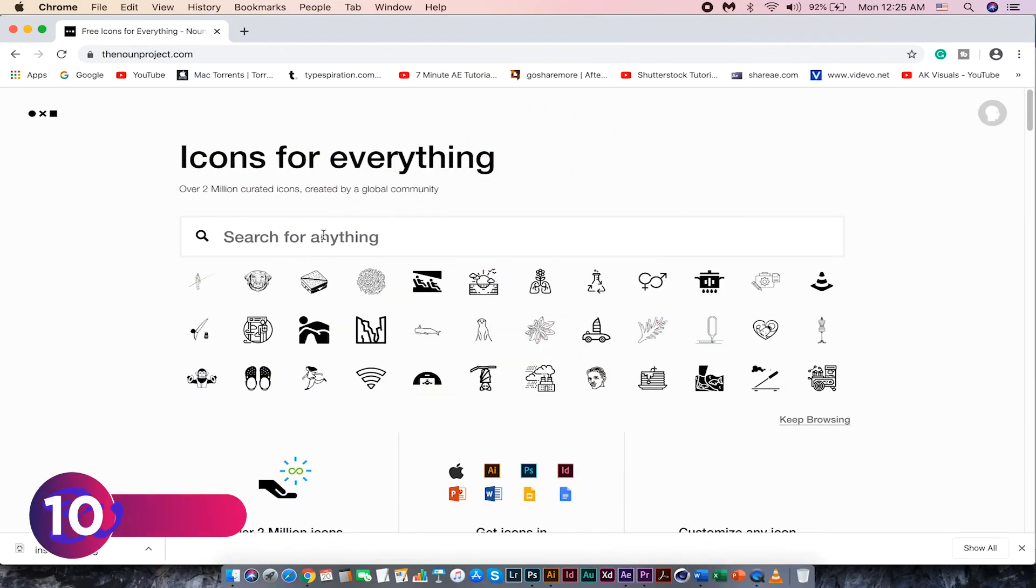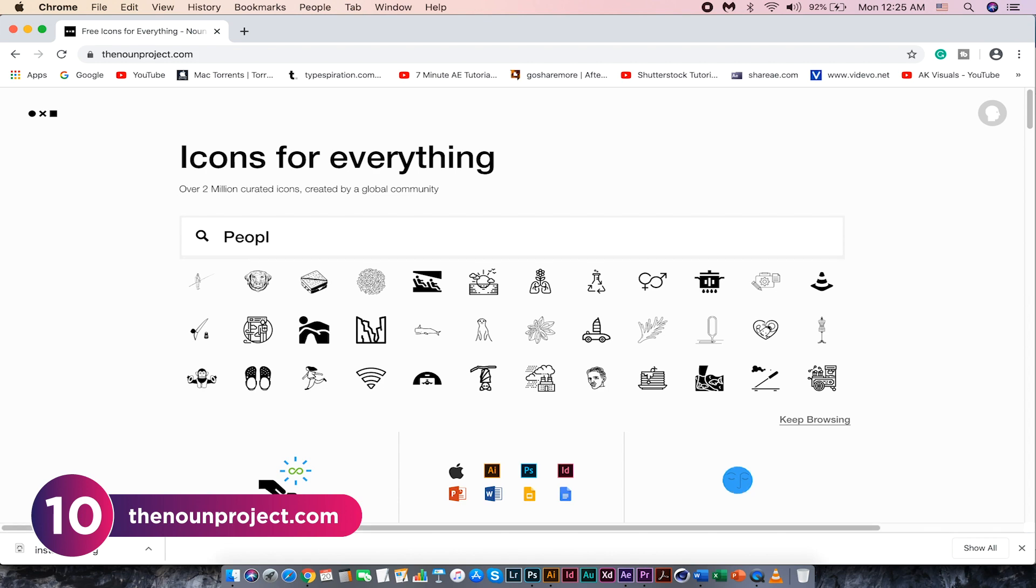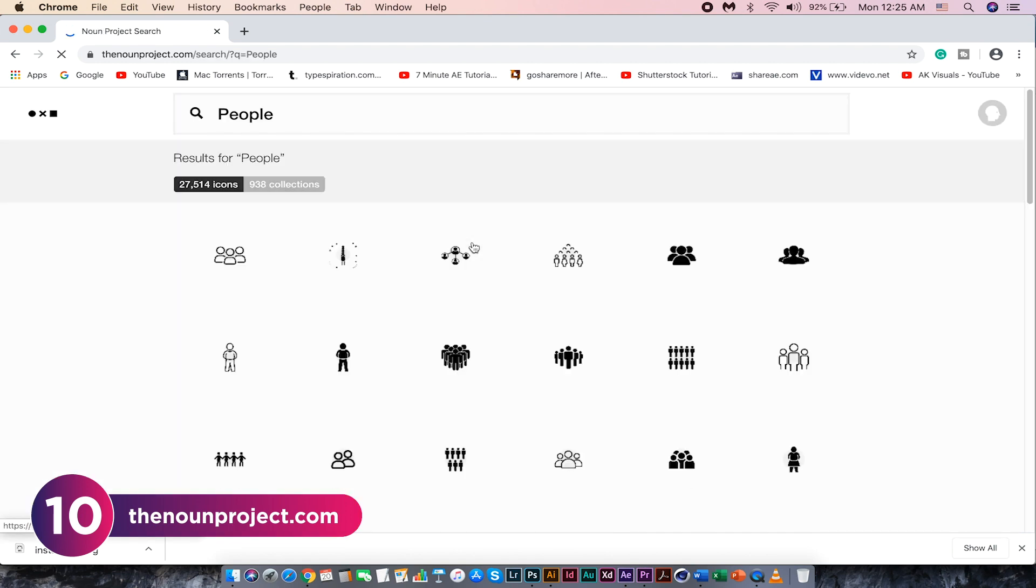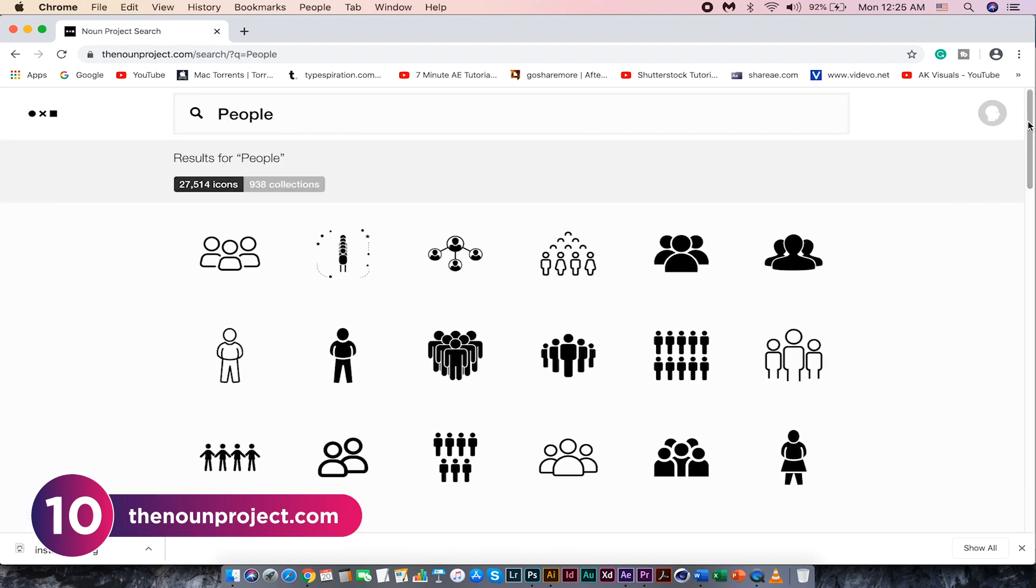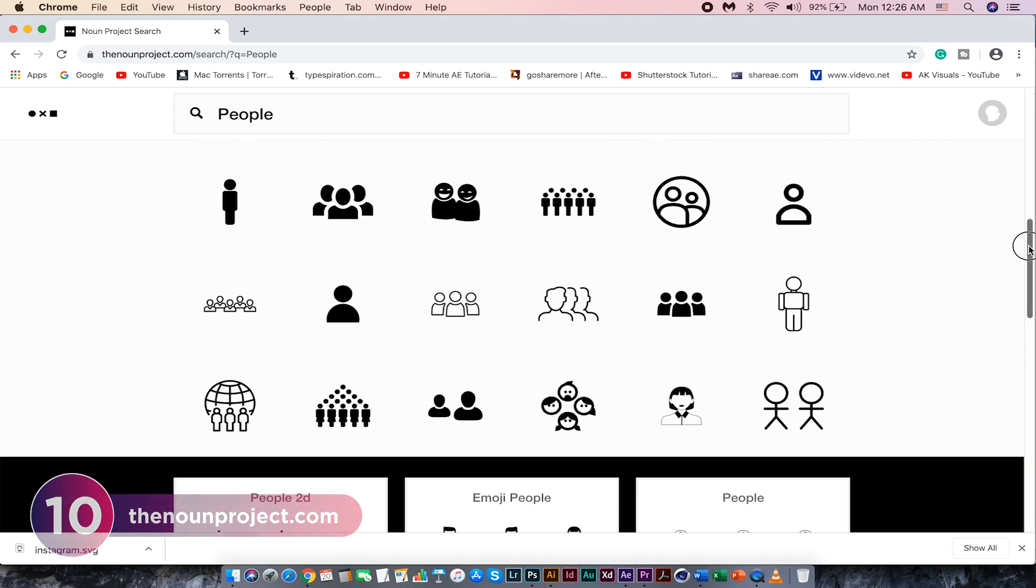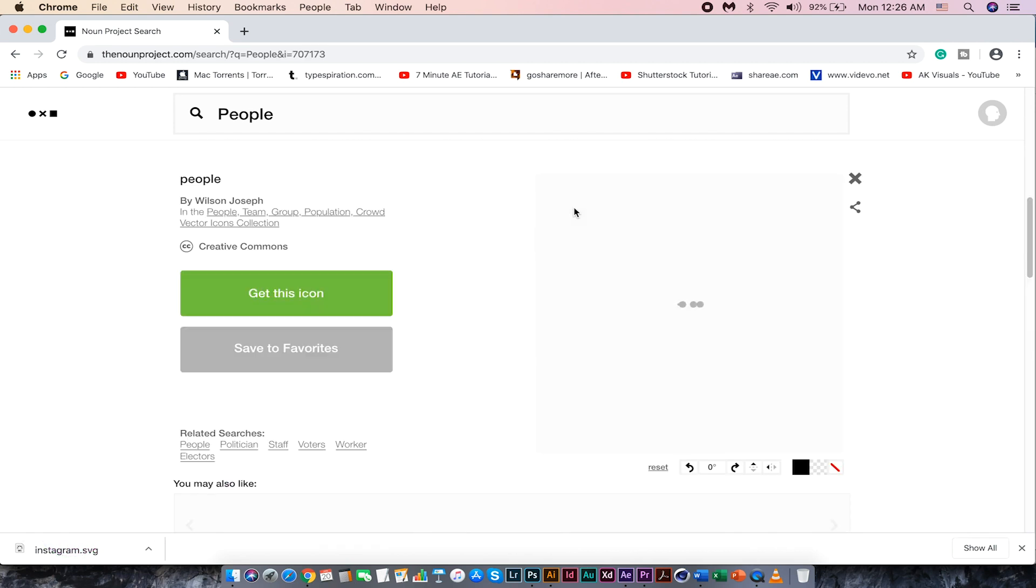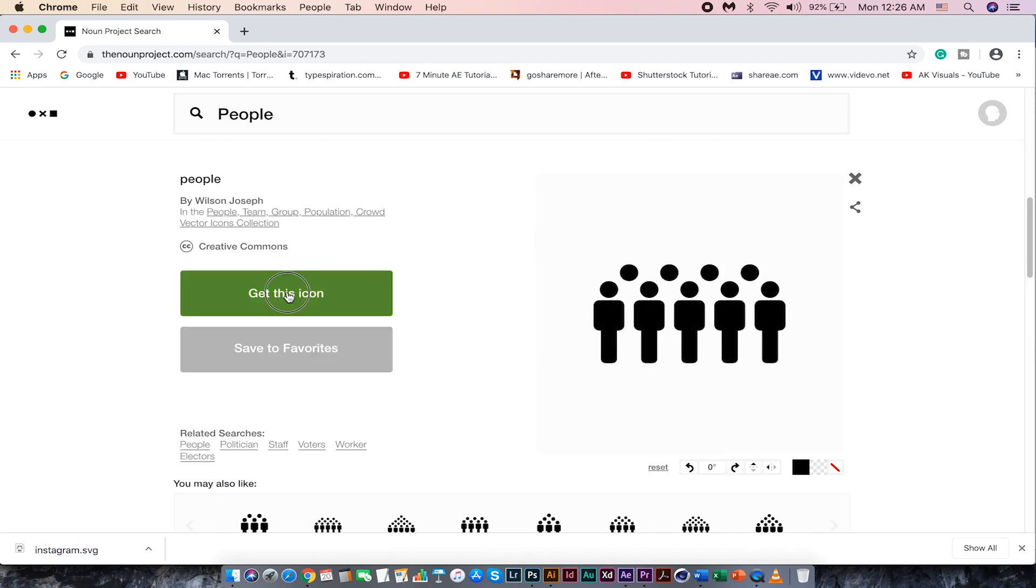The nunproject.com is also very popular for icons. It has over two million icons created by a global community. Search for your icons, download and use it.